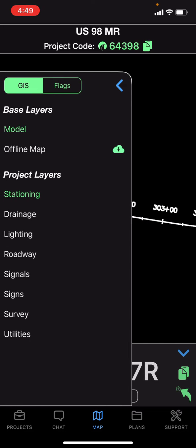OnStation also works in an offline capacity. If you're ever on a project that doesn't have great cell phone reception, simply download our offline map and your phone's GPS signal will still be able to provide a station alignment and offset when you're out on your project.